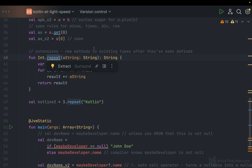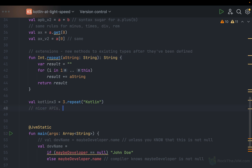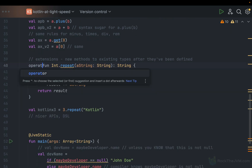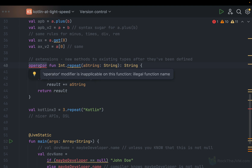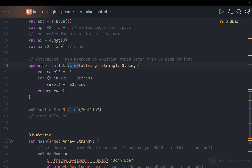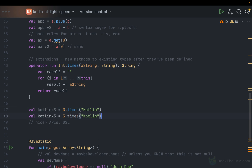Extension methods are very useful for nicer APIs and particularly DSLs — domain-specific languages — where you shape how your code looks to almost resemble another programming language. The Arrow functional programming library uses extension methods quite a lot. You can even combine concepts: use operator fun to define an operator extension. For example, operator fun Int.times(string: String) allows you to write 3 * "Kotlin" instead of 3.times("Kotlin"). With this structure you can achieve some pretty nice and powerful results.